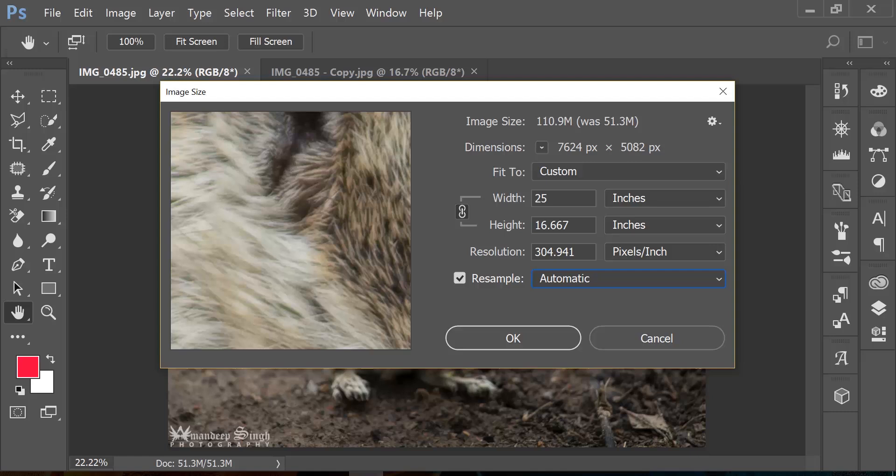But understand there is a limit to what Photoshop can make up for you. So you cannot have 1 inch wide image bumped up to 1000 inches wide image and you ask Photoshop to resample it and make up the information. So that's not going to happen. Photoshop would definitely try and do that, but the result that you are going to get you might not like it. So that's how you bump up your image from 17 to 25 and still keep your resolution or quality of the image at the high end.